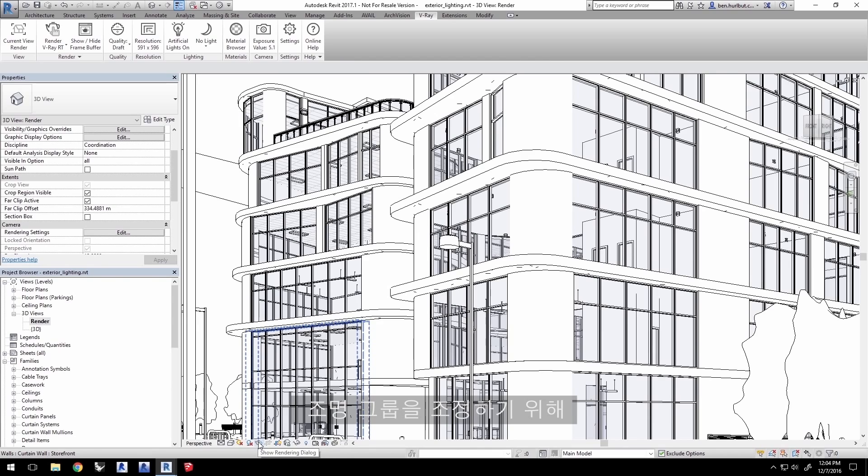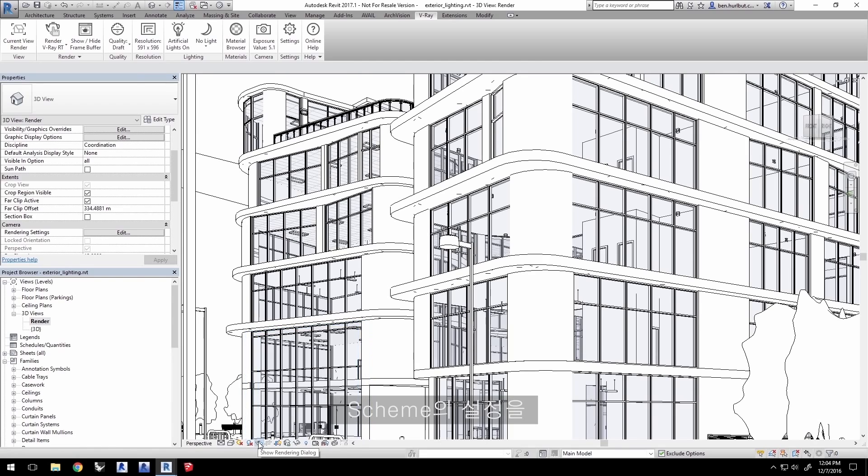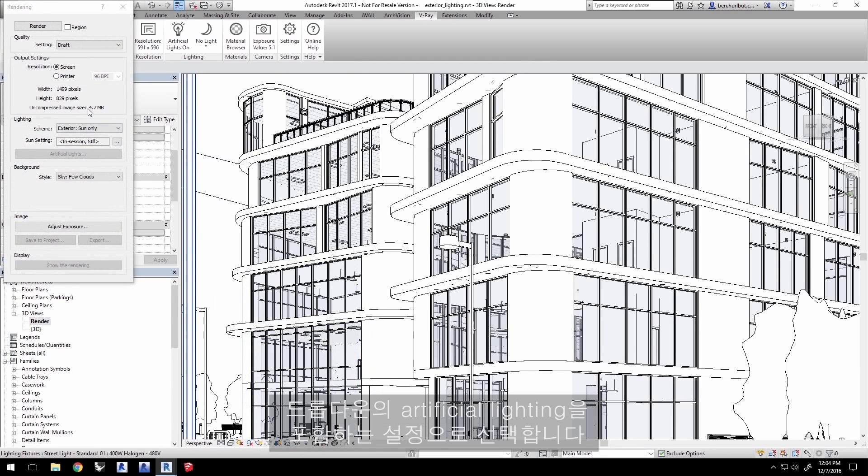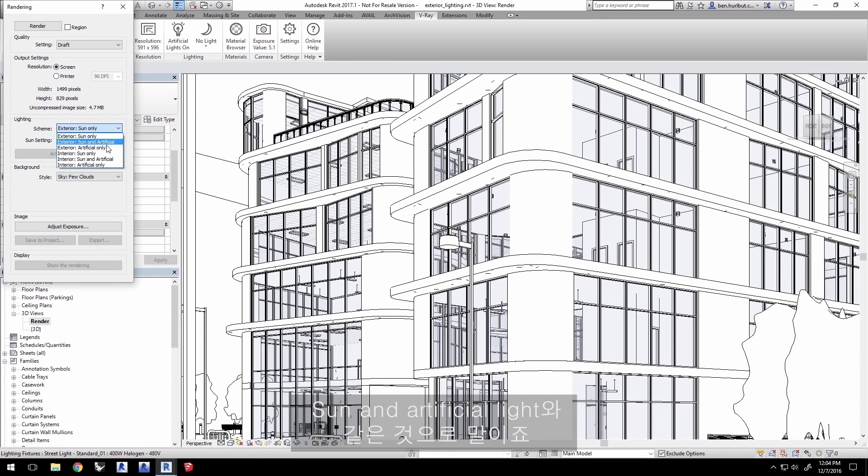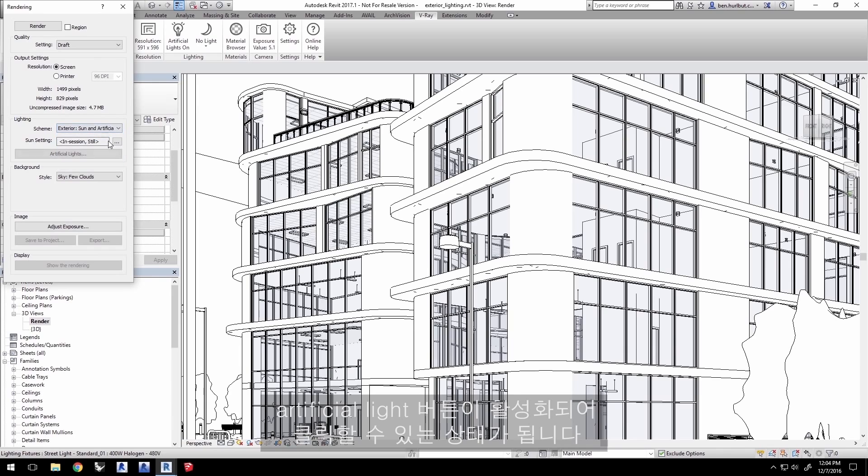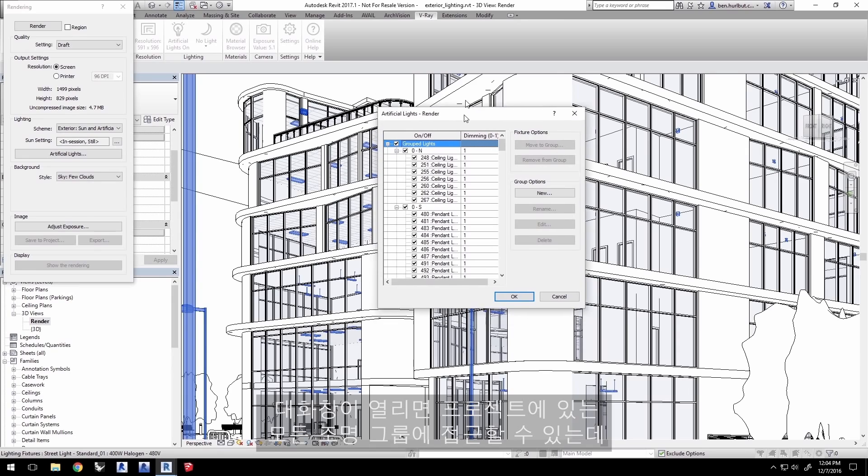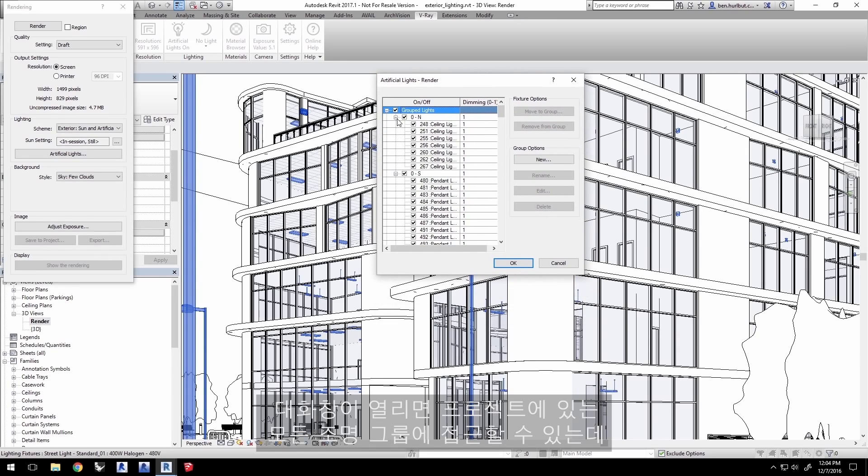To control the light groups, click down here on the Show Rendering dialog icon. Make sure to set Scheme to a setting that includes artificial lighting in the drop-down. I'll select sun and artificial light here. This will enable the artificial lights button for us to click.